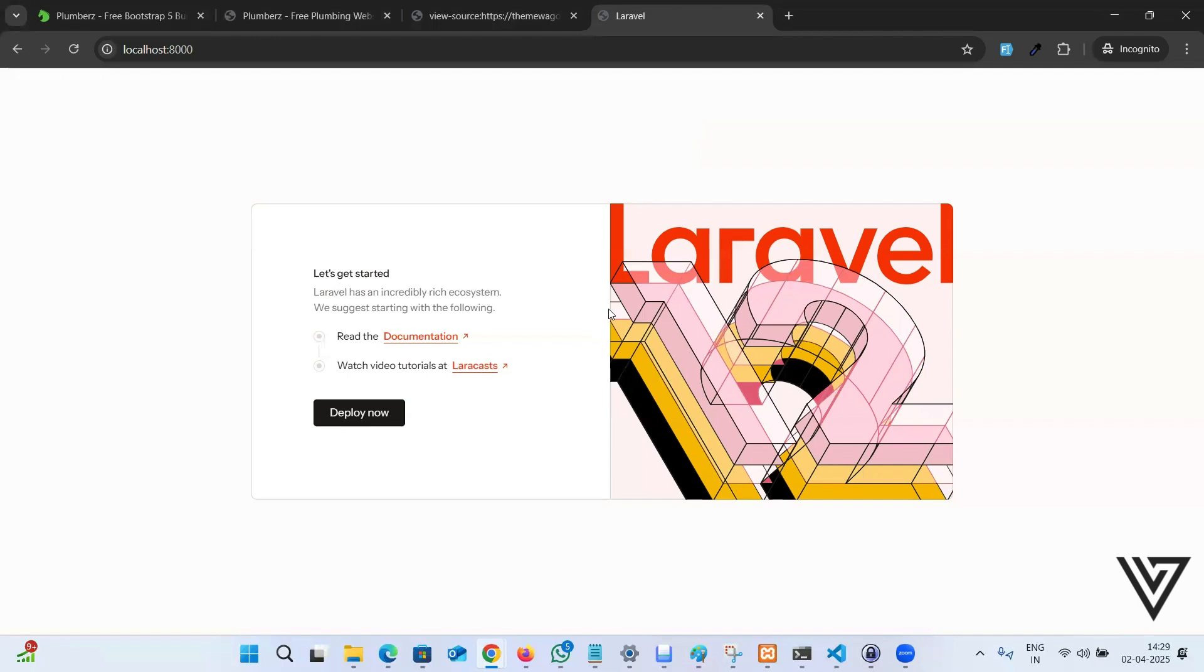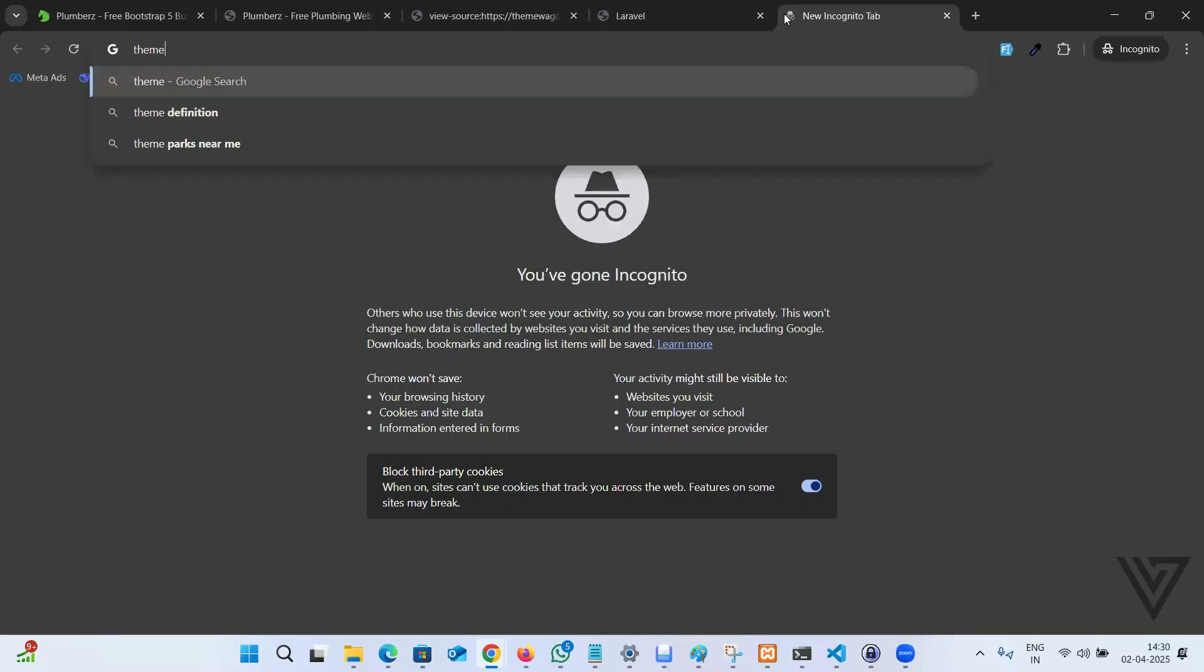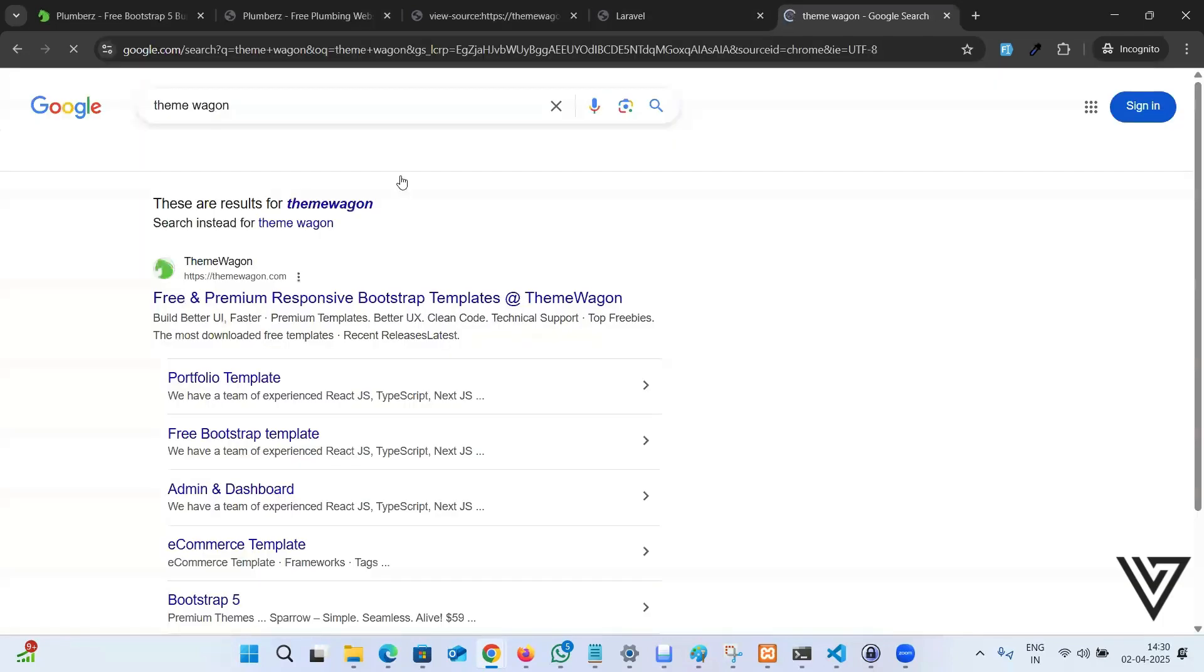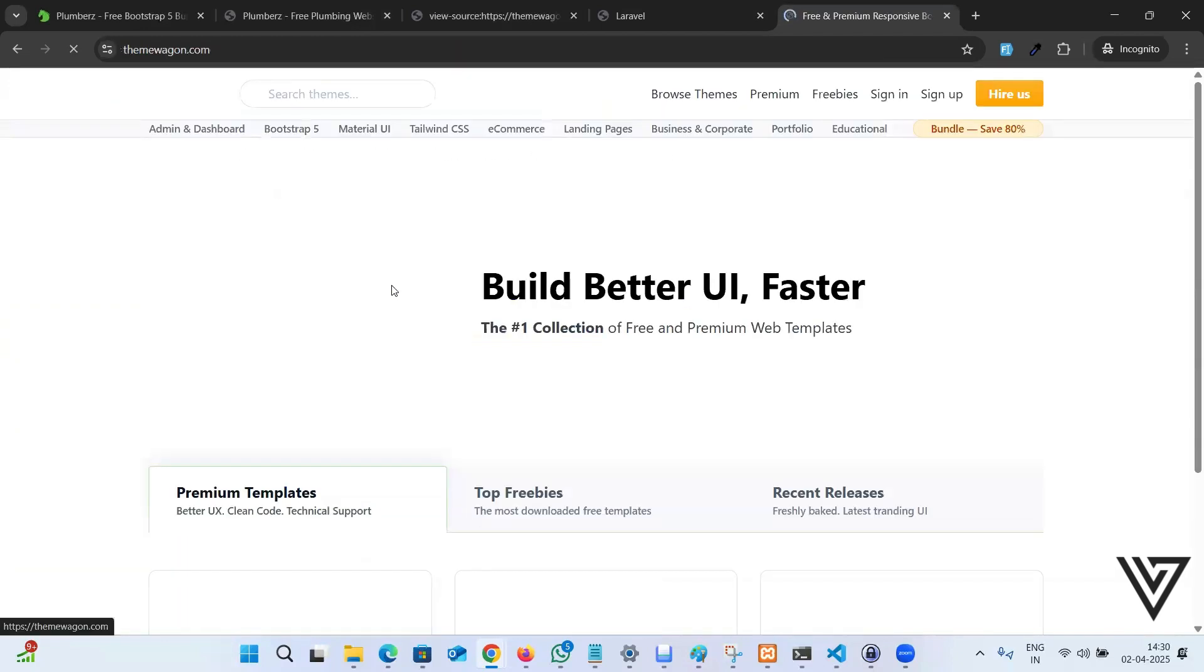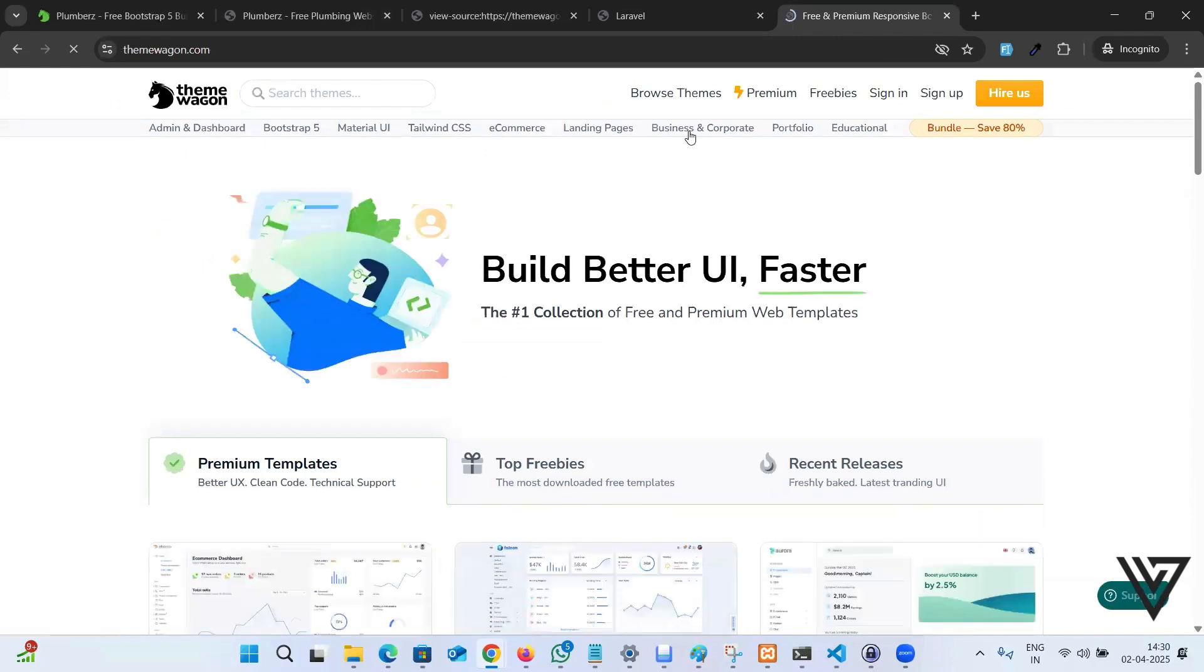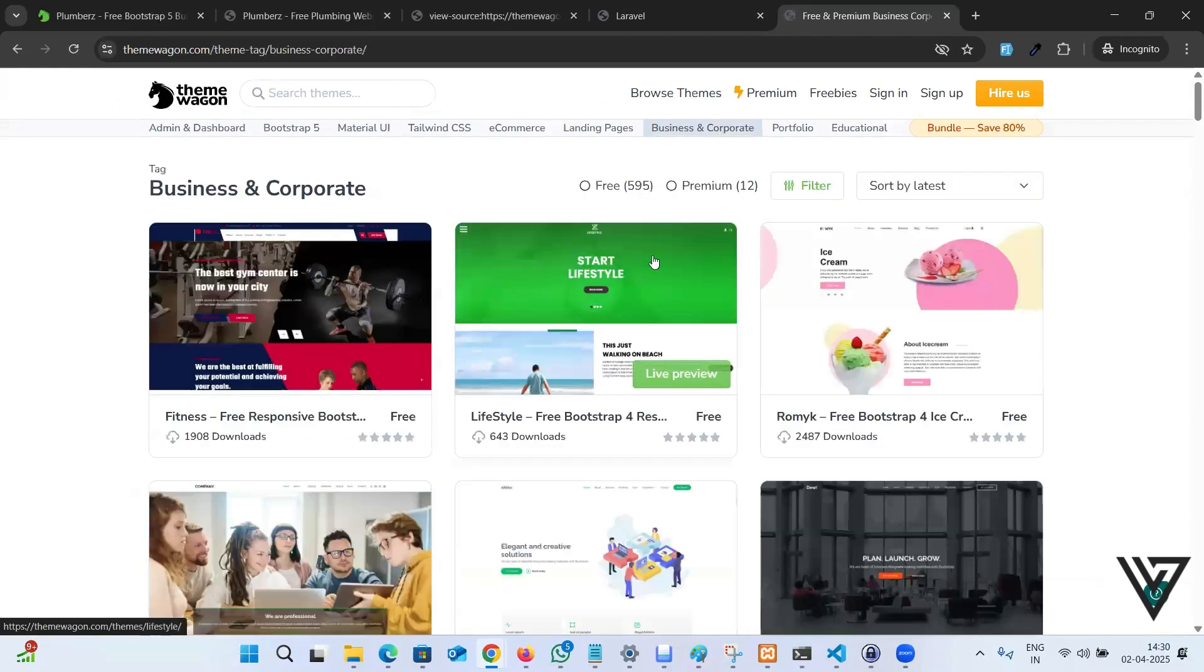In order to create a website from a template, we need some templates. For templates, I can recommend you a website called ThemeWagon. If you make a Google search, you can find plenty of design ideas, ready-made websites from here. It can help you set up your front end. You don't have to code from scratch.